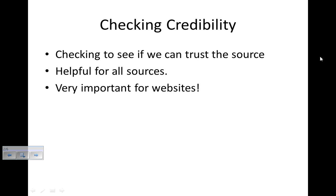But it's very important for websites, because nowadays just about anybody can make a website, and there is a lot of junk out there on the internet. But there's also a lot of good information, too.